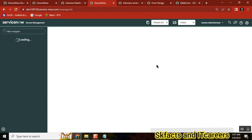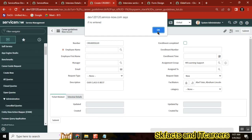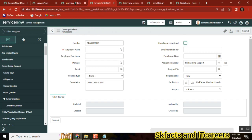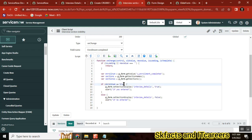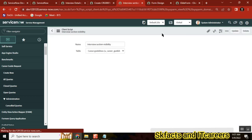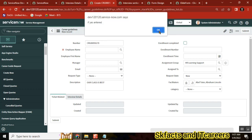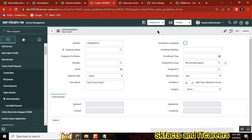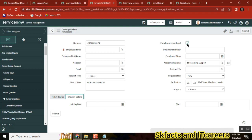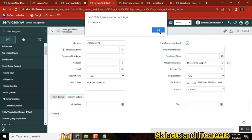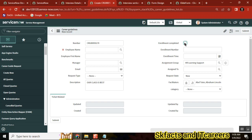Testing the script: when enrollment completed is unchecked it goes to false and the Interview Details section is hidden. When it is checked again, the section is shown. By default the section shows; when 'Yes' is selected it shows, and when 'No' is selected it hides. The setSectionDisplay function is correctly showing and hiding the section based on the enrollment completed checkbox value.